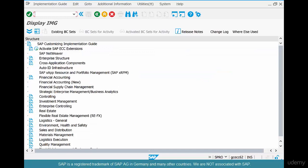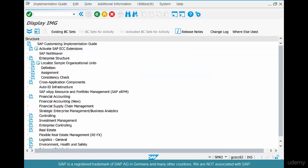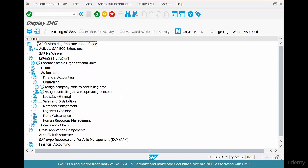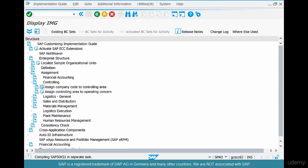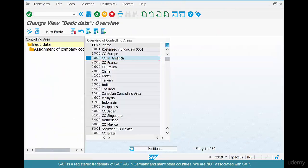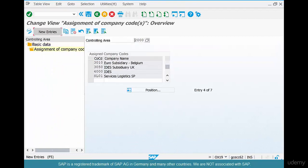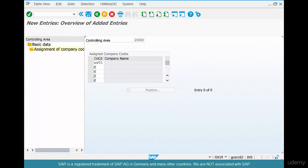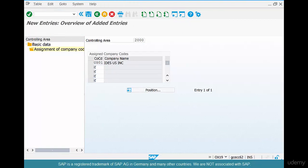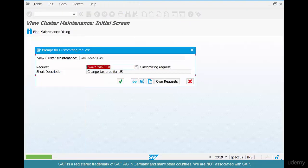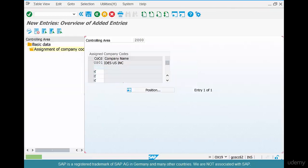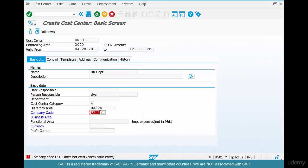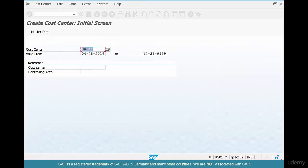Let's fix this problem real quick. Go to enterprise structure, assignment, controlling. Assign company code to controlling area. Select 2000, click on new entries. Enter US01. Don't worry about this step, it's not important for us. Right? And we've done some magic behind the scenes. So let's go back and try this again.